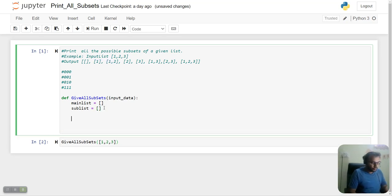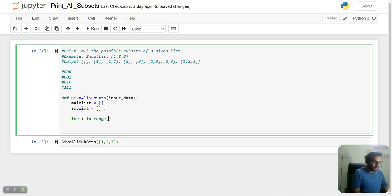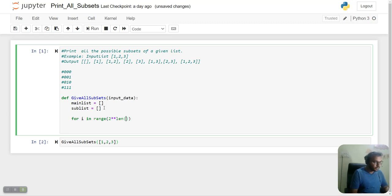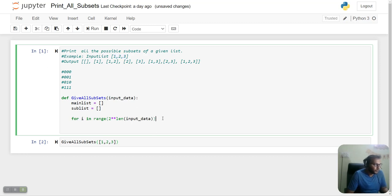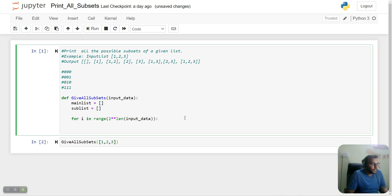We'll start with a loop: for i in range(2 power length of input_data). Here we have three elements in the list, but it could be more, so we are creating the range 2 power length of the array.